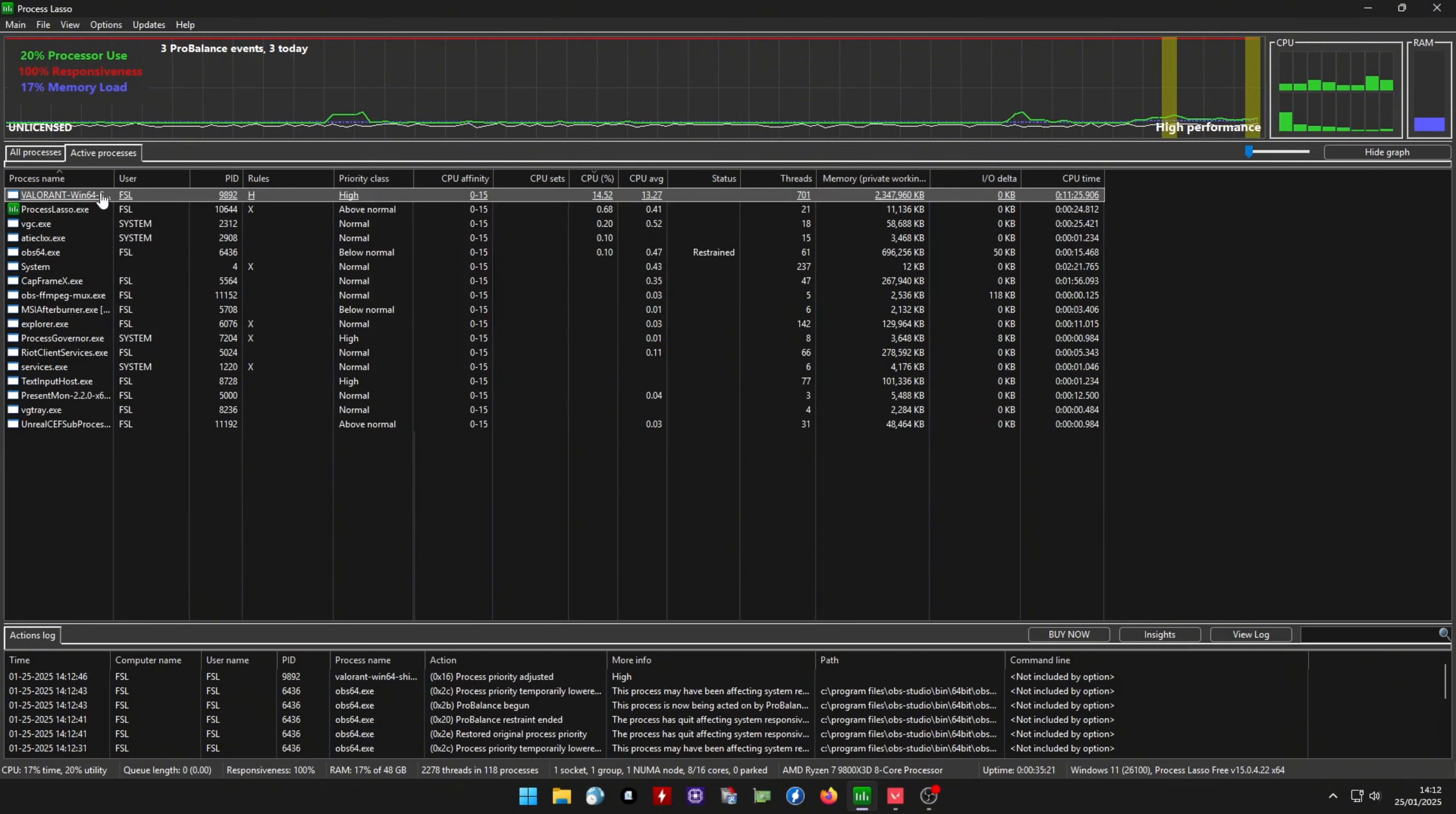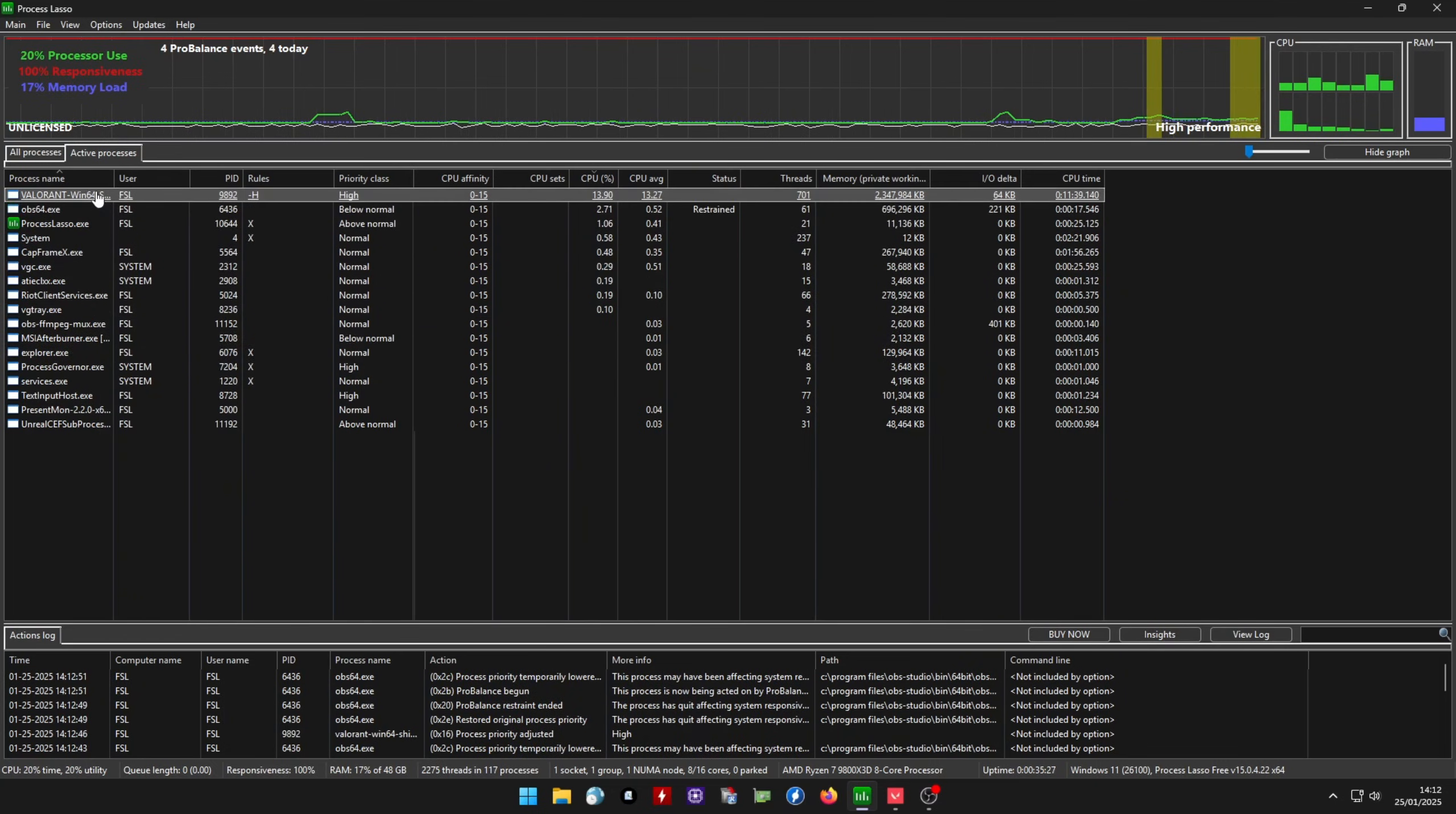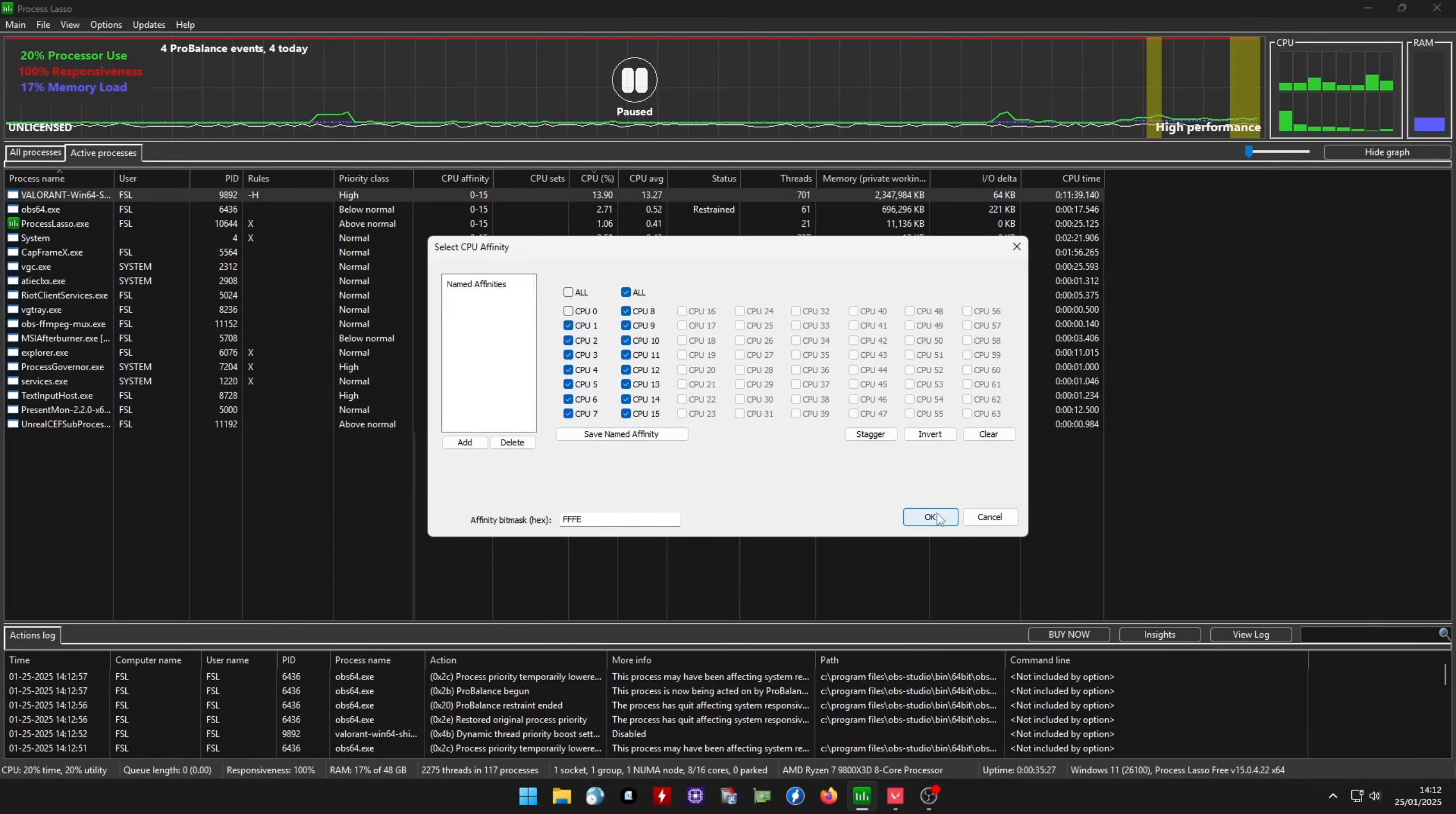Once this is done, go back to CPU Priority and disable Dynamic Thread Priority Boost. Now click on CPU Affinity, Always, and we'll go ahead and disable Processor Core 0 for your game of choice.